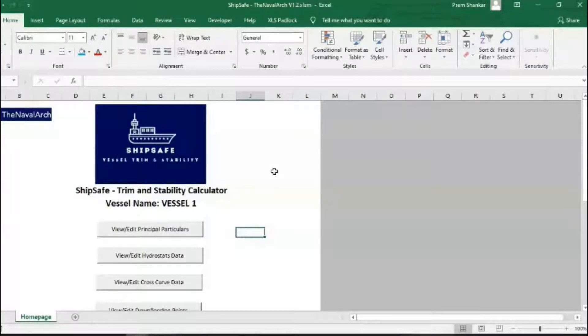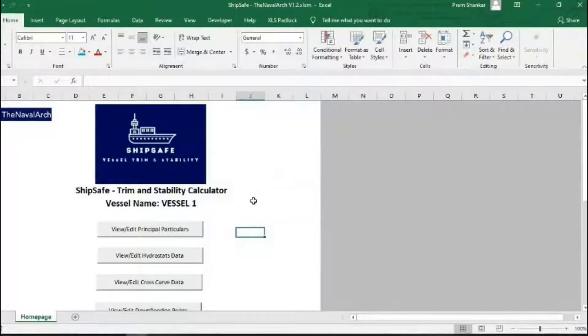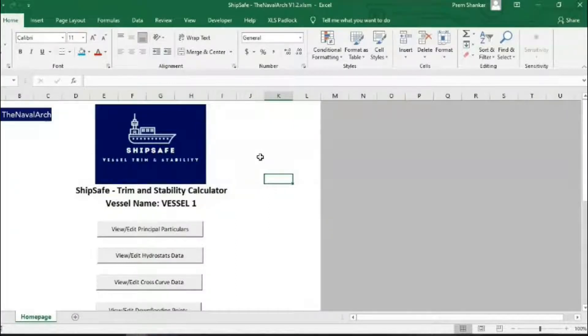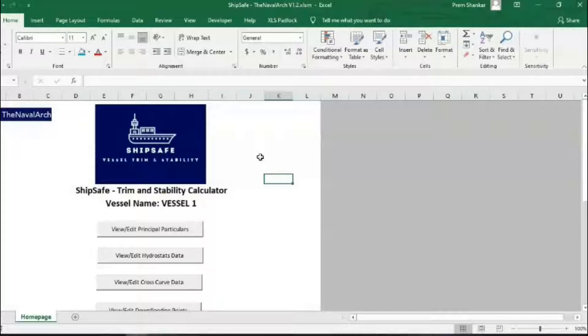Hello and welcome to this demo video of ShipSafe, the Excel-based stability engine developed by thenavalark.com. In this video, we'll take a tour of this app and see how it makes trim and stability assessments quick and easy for the user.